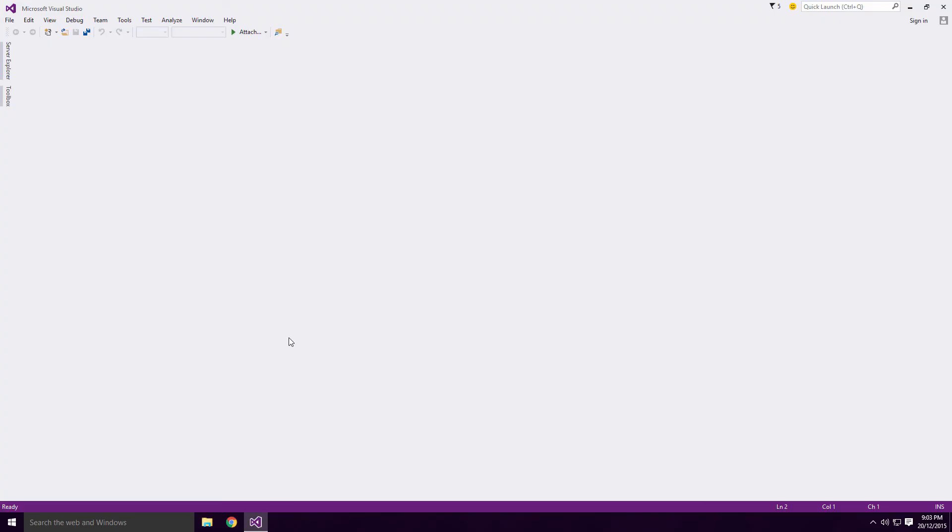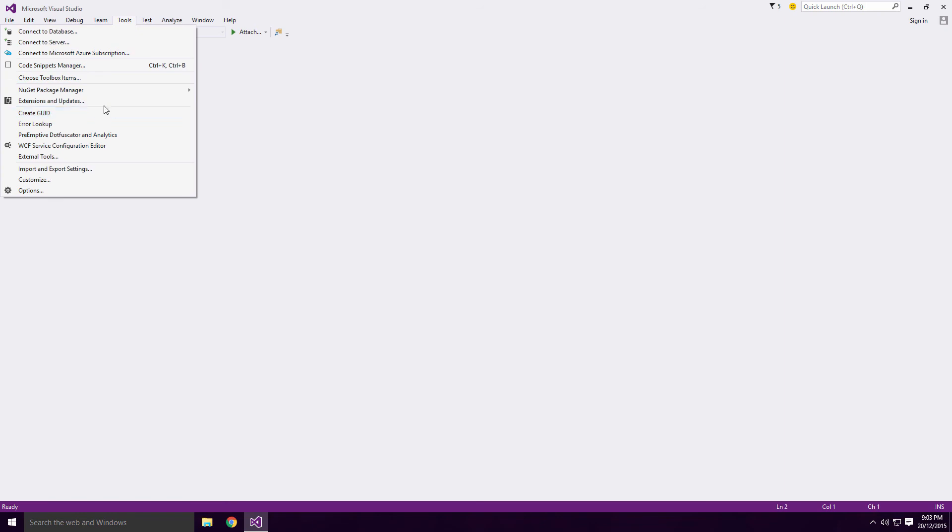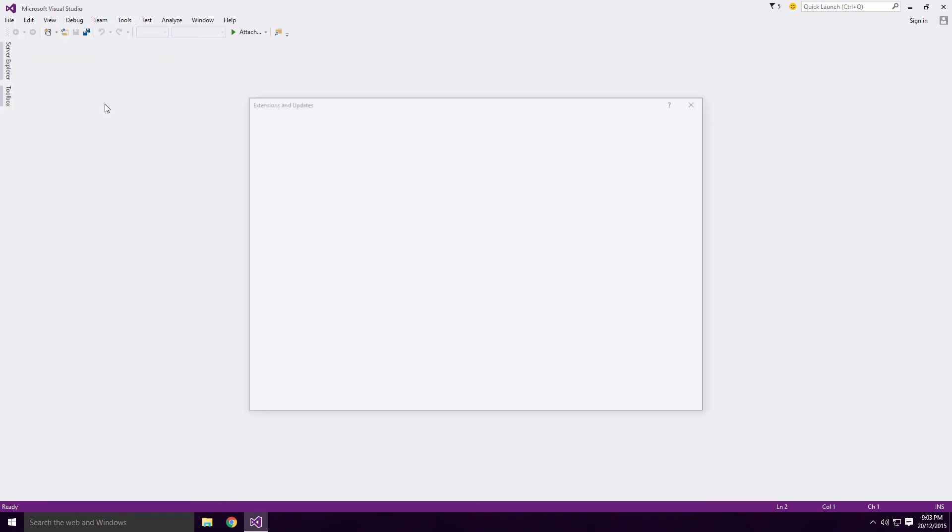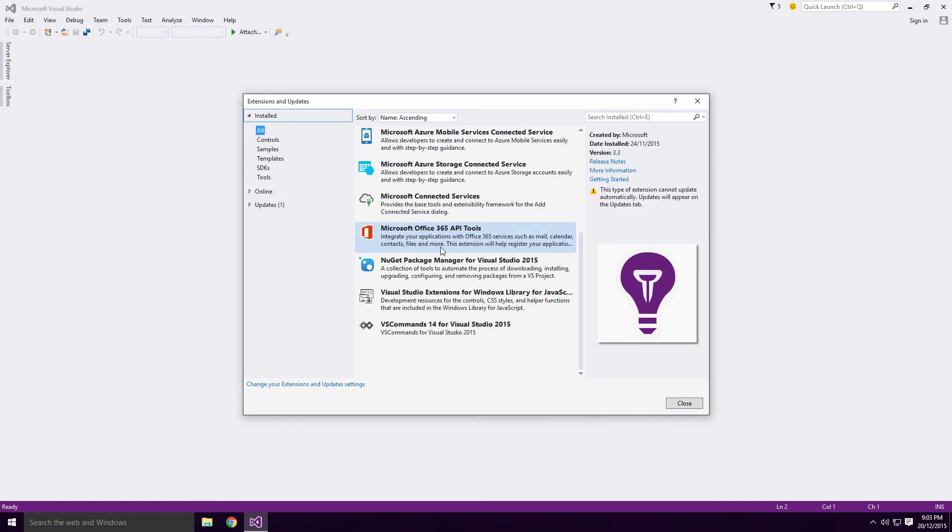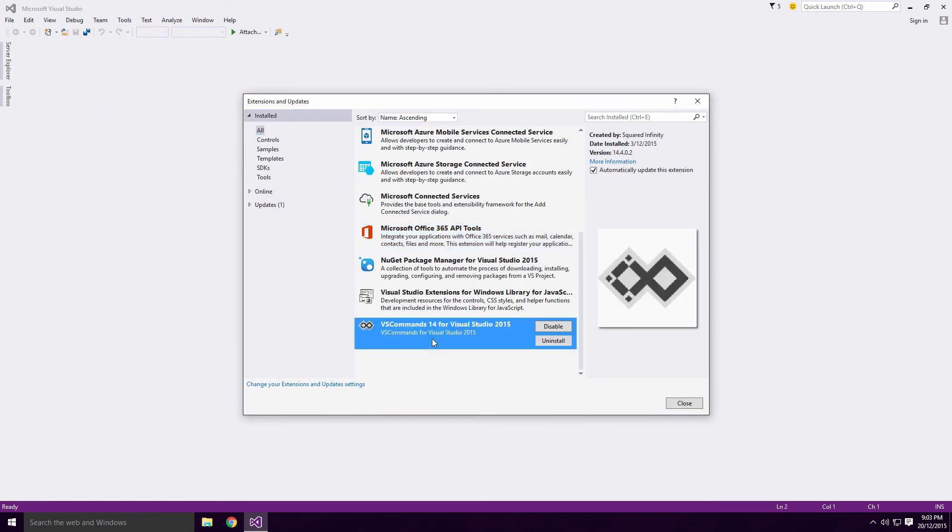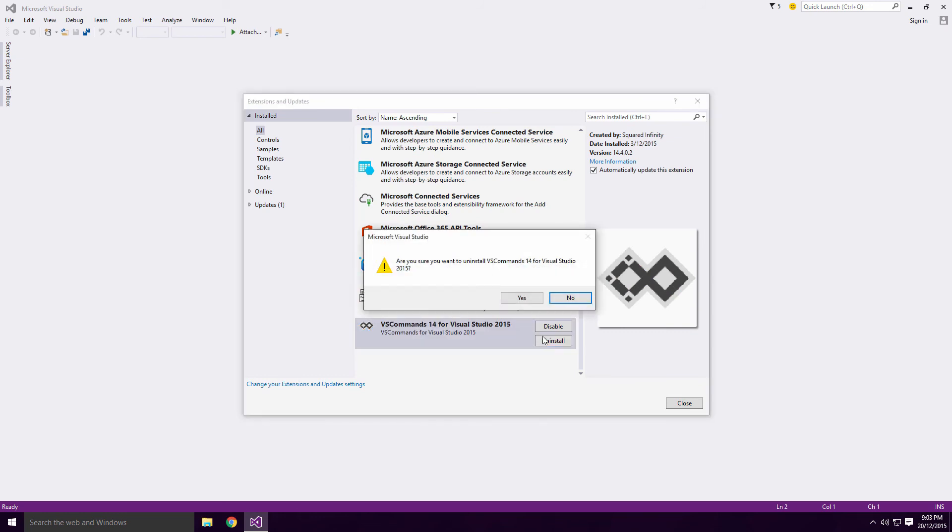Head back into Visual Studio, click on Tools, Extensions and Updates. And make sure the Install drop down button is selected. Scroll down to the bottom, click on VS Commands, click on Uninstall and Restart Visual Studio.